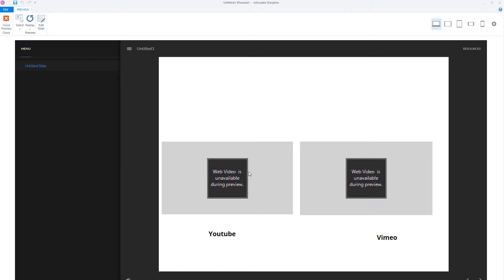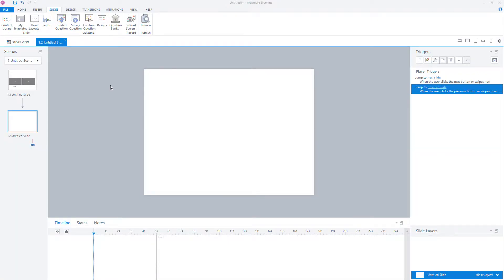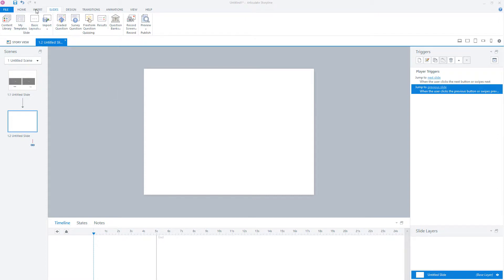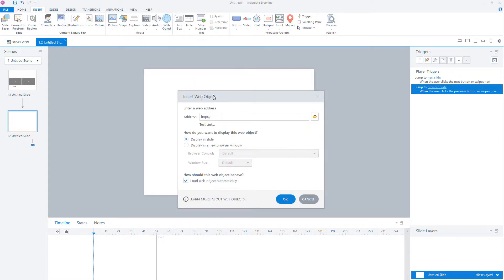Now let's look at the second option to embed video, and this is with web objects. To insert a web object in Storyline, go to the Insert tab and click on Web Object. Here you can fill in some options. The first thing you have to do is enter a web address, then choose how you want to display the web object — in your slide or in a new browser window. With video, we want to display it in the slide, and we also want it to load automatically.